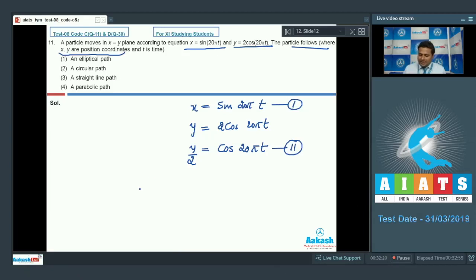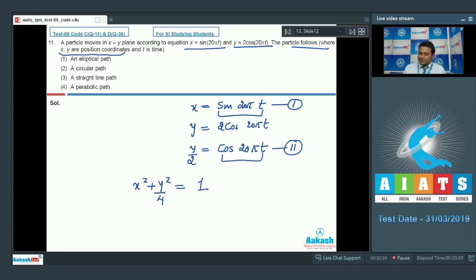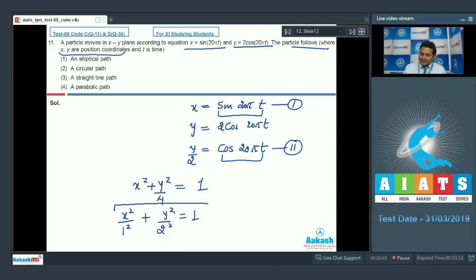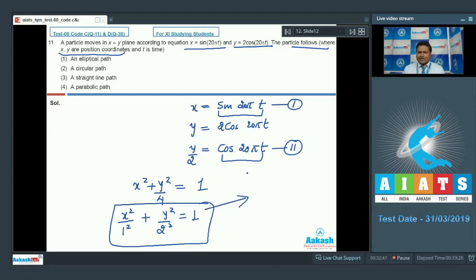On the left-hand side we get x² + y²/4, and on the right-hand side sine²θ + cos²θ equals 1. We can further write this as x²/1² + y²/2² = 1, which is the standard equation of an ellipse.